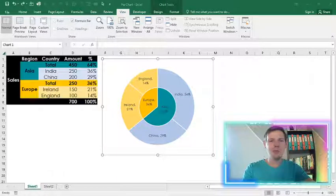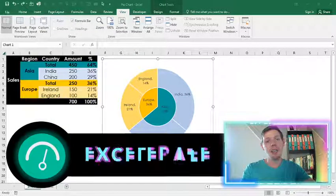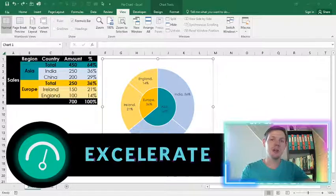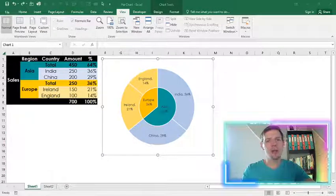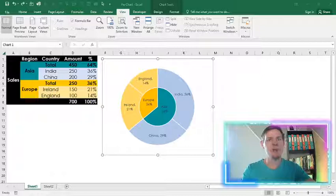Hello guys, what's going on? My name is Stone and welcome to my channel Accelerate. In this week's episode I'm very excited to show you guys how we're going to build a pie graph within a pie graph.